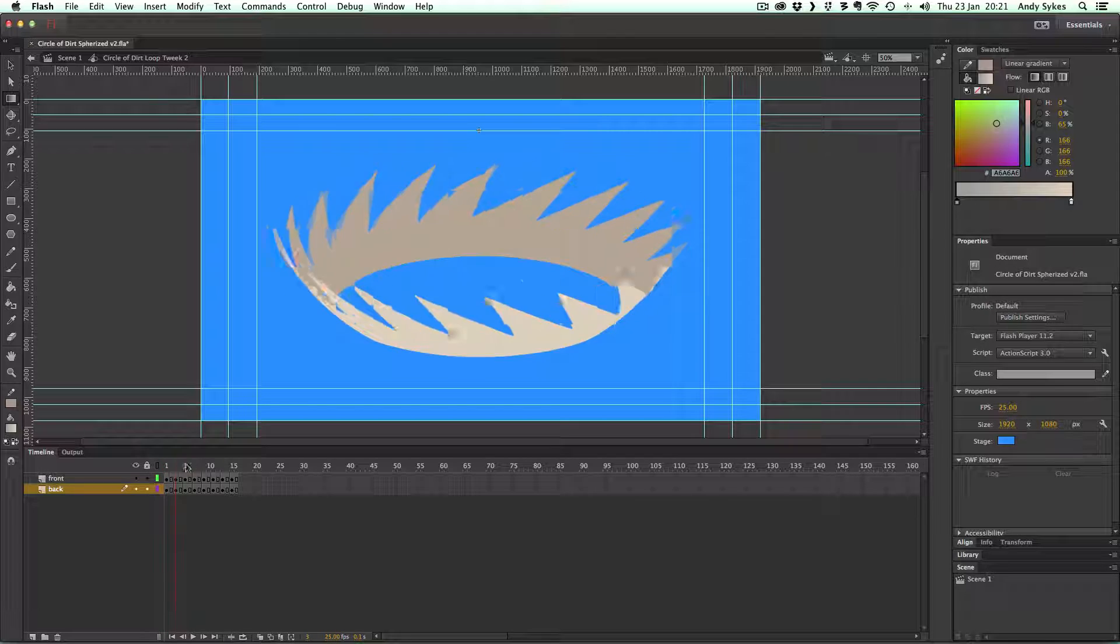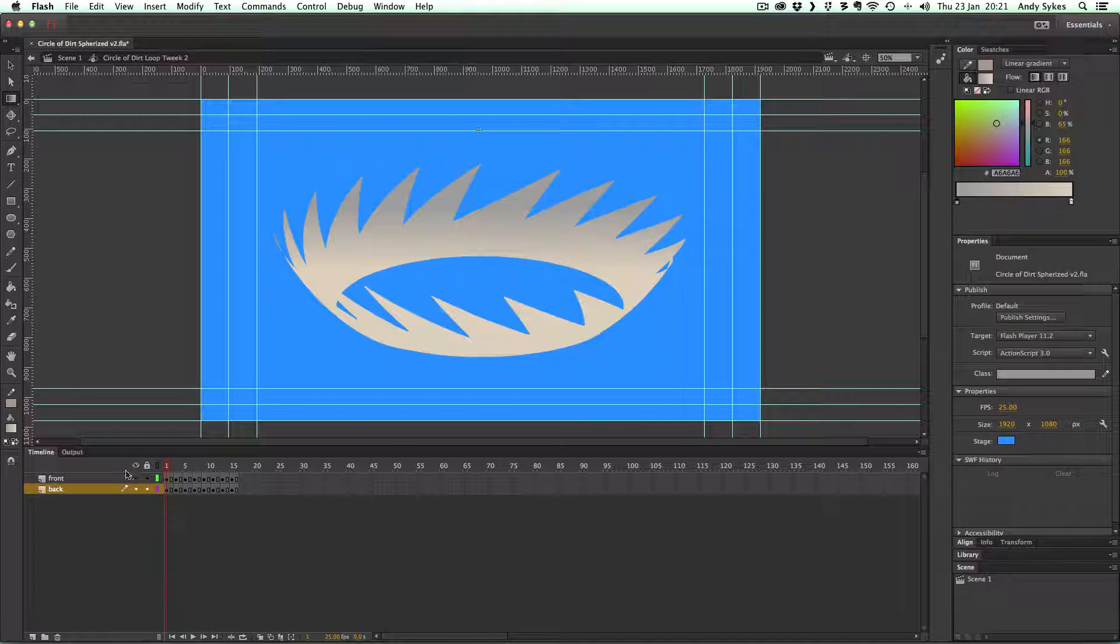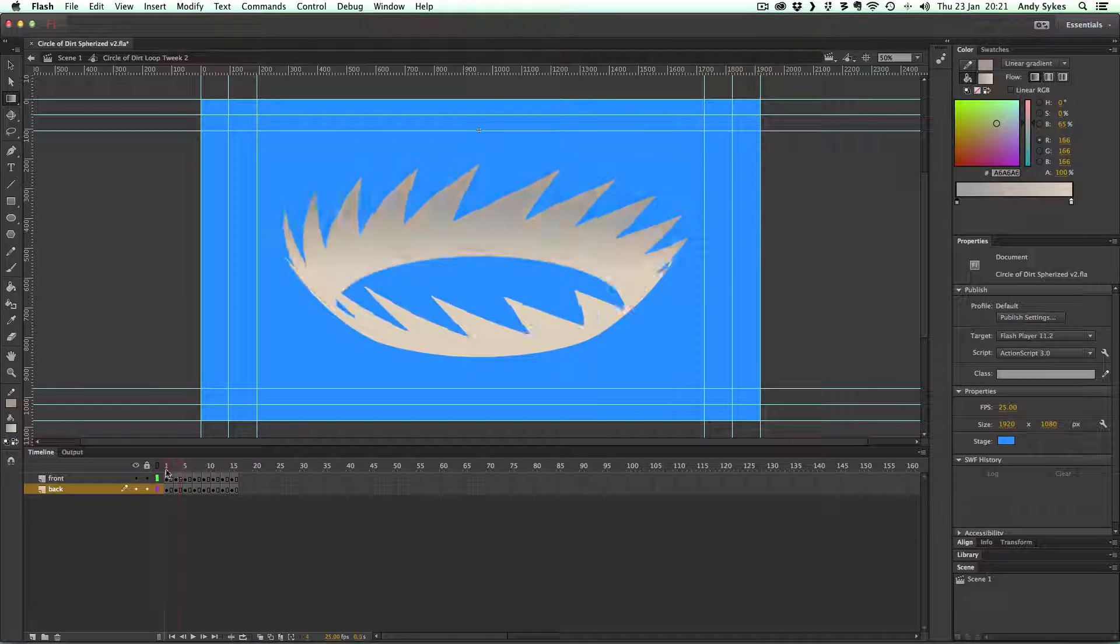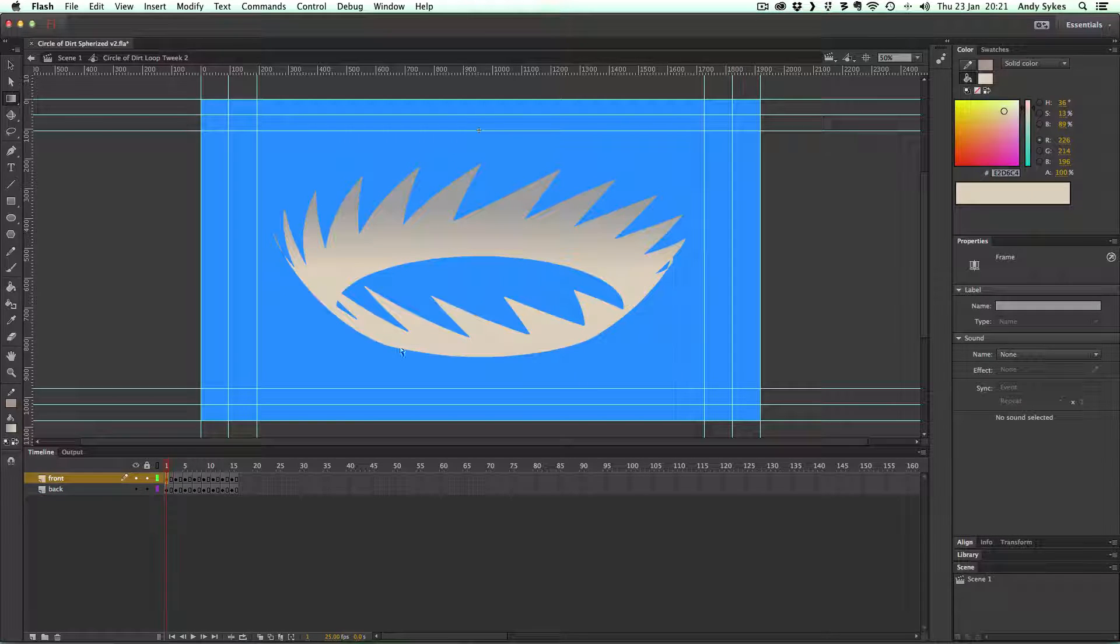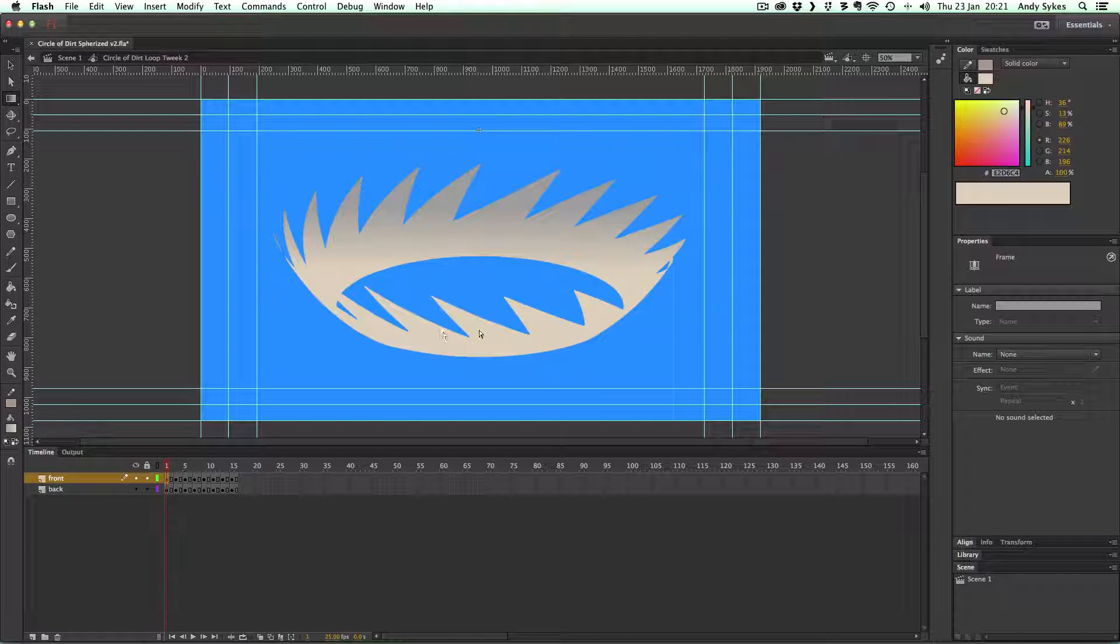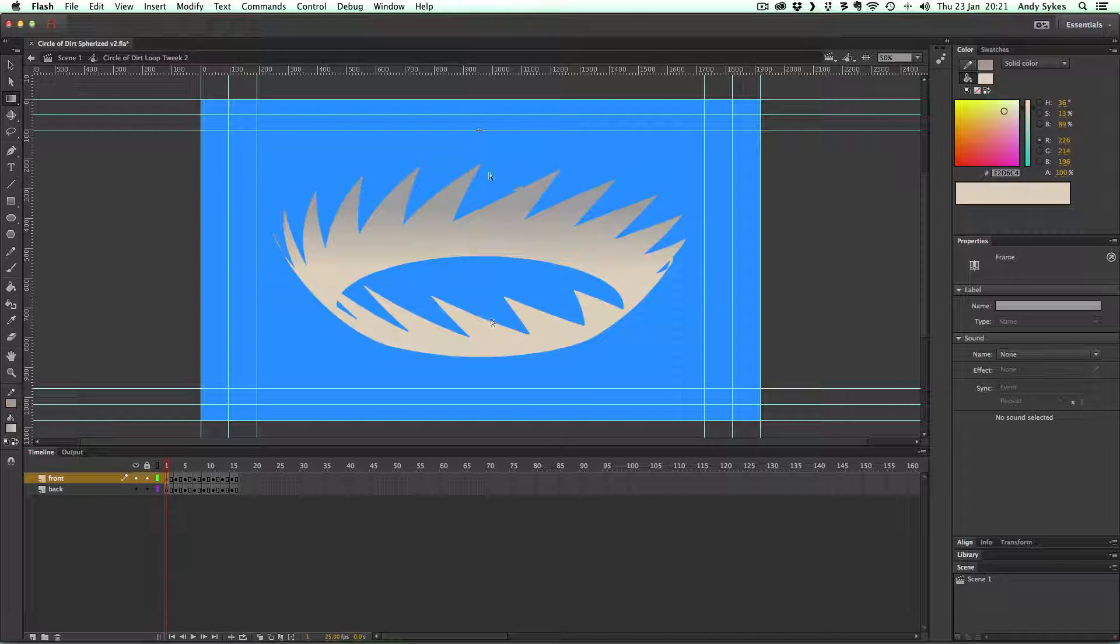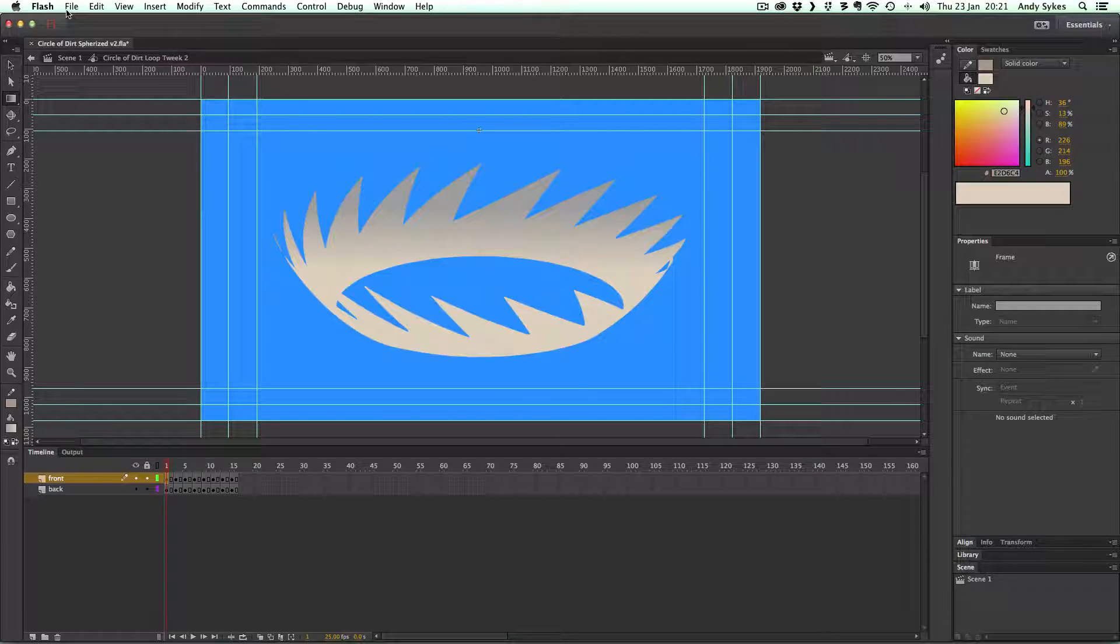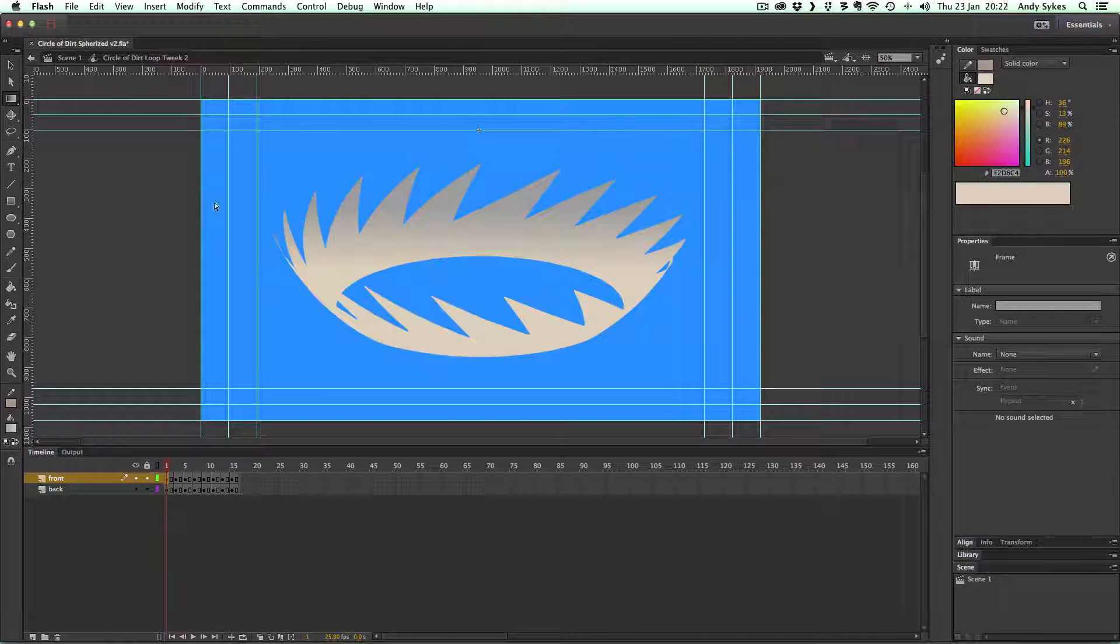And you can do the same for the front. Just gives it a little bit of extra kind of subtlety. Obviously, you want to make the front a little bit lighter as well to give it that contrast and that depth. So there you go.